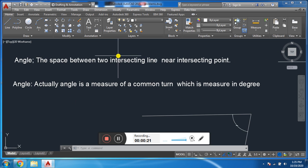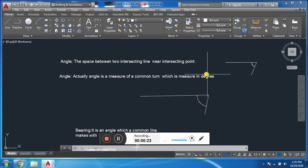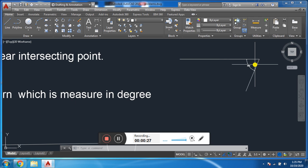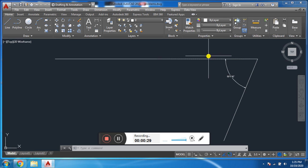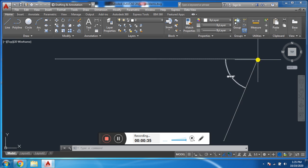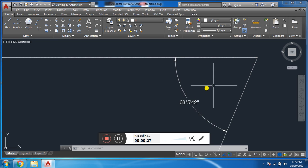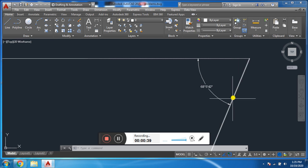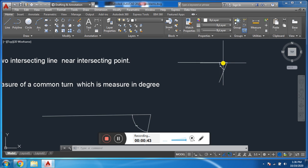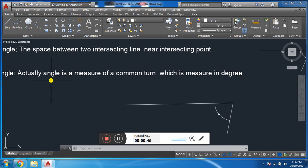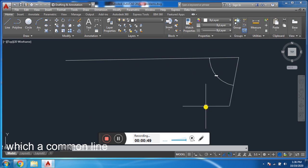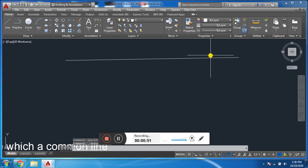Whenever two lines intersect each other at a point, they make an angle. For example, this is one line and this is another line. These two are lines and they intersect each other at this point — it makes an angle. The inclination between these two lines is called an angle. It is measured in degrees.